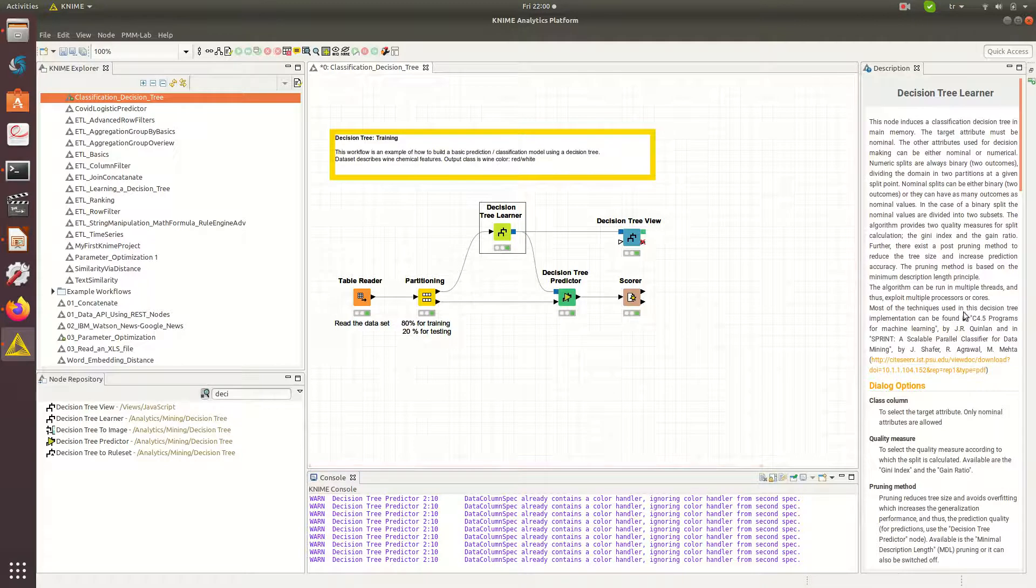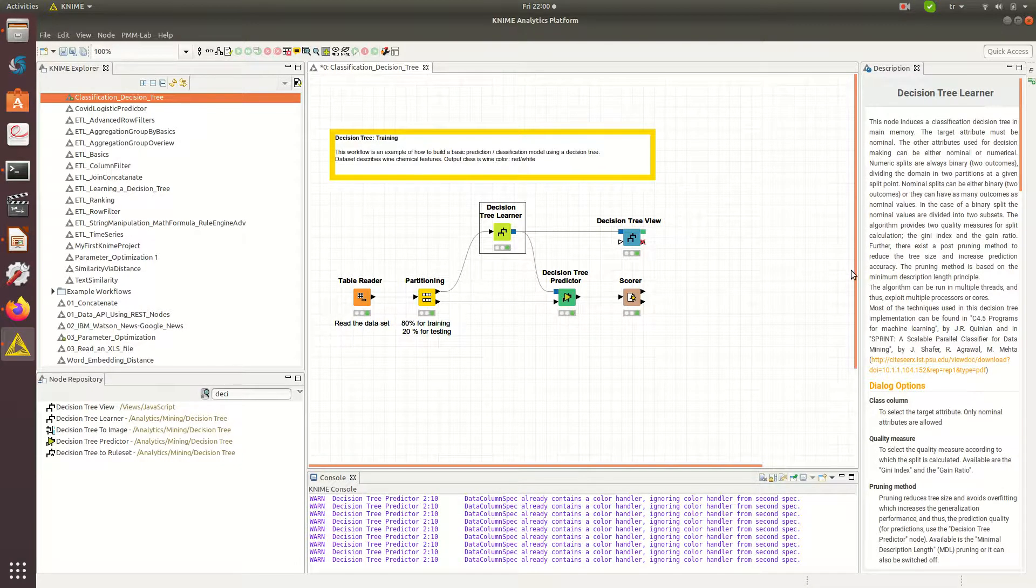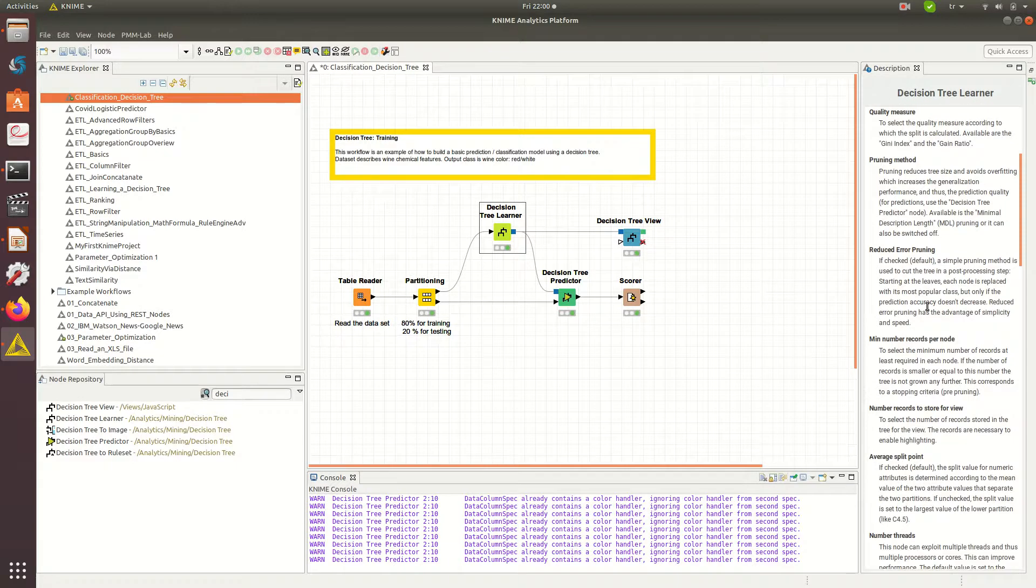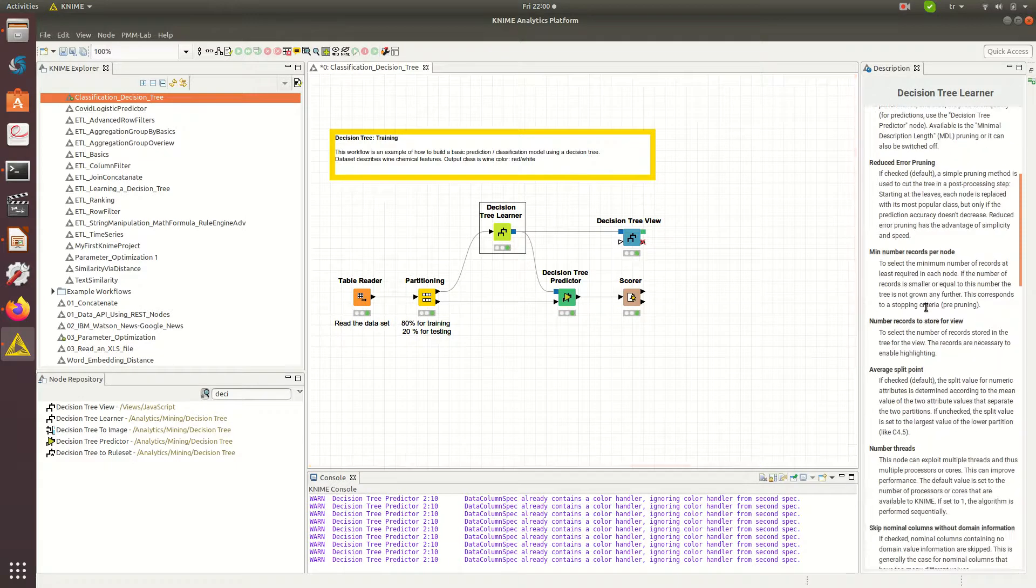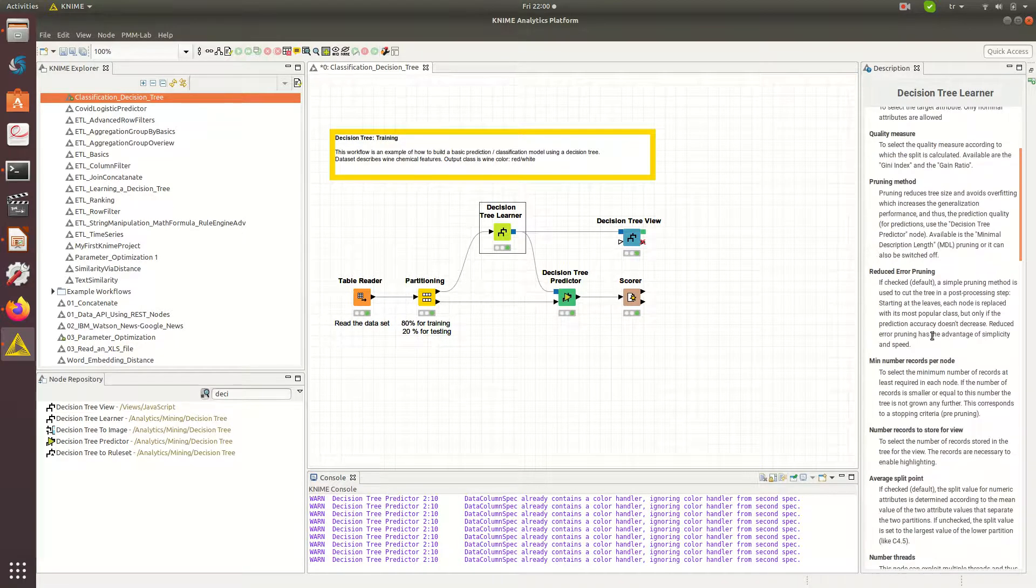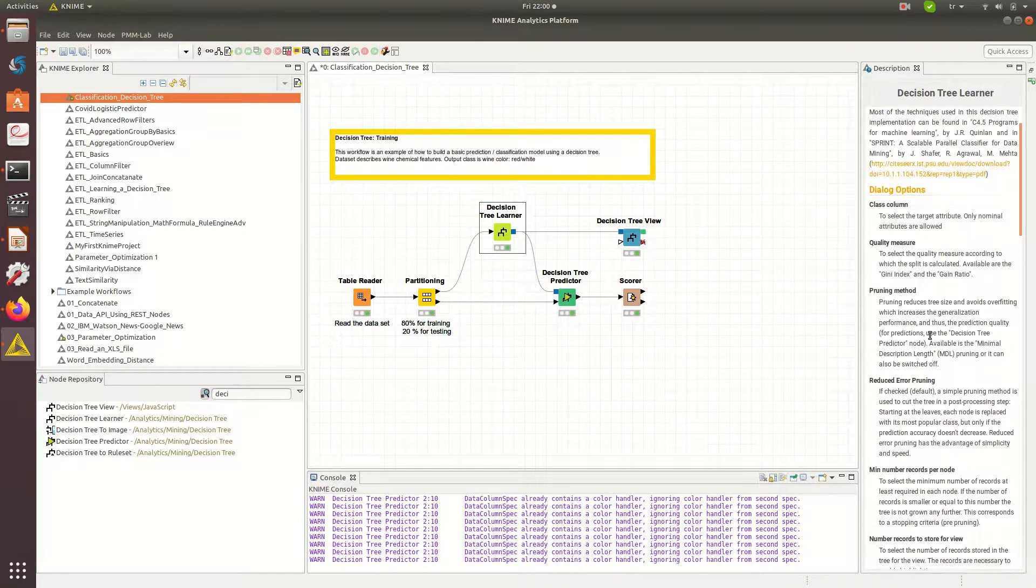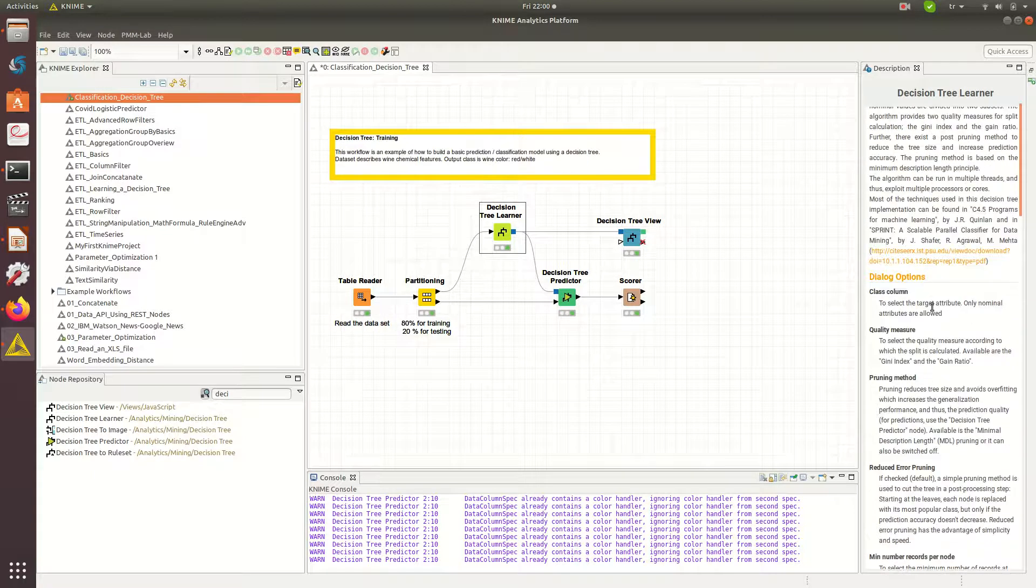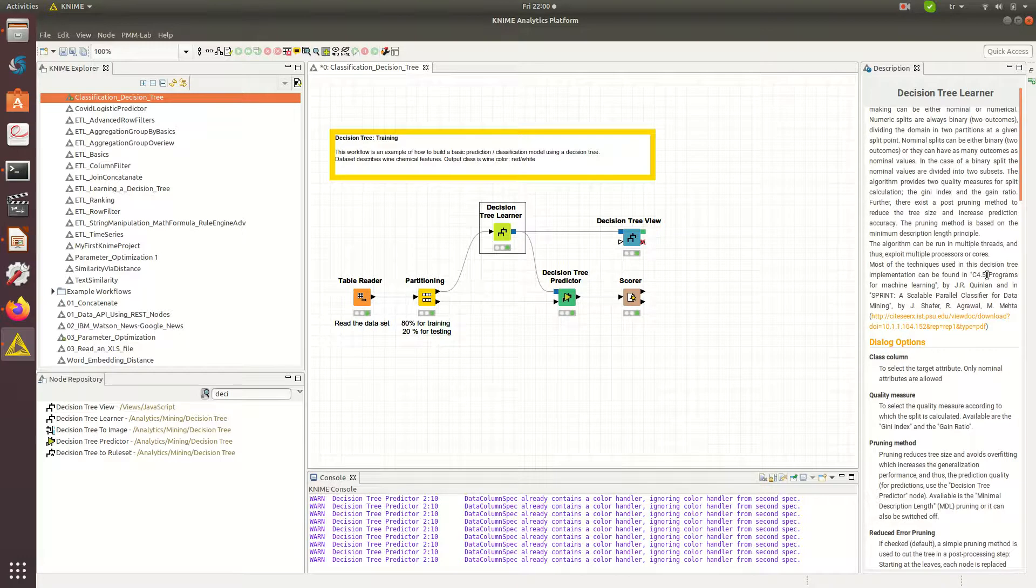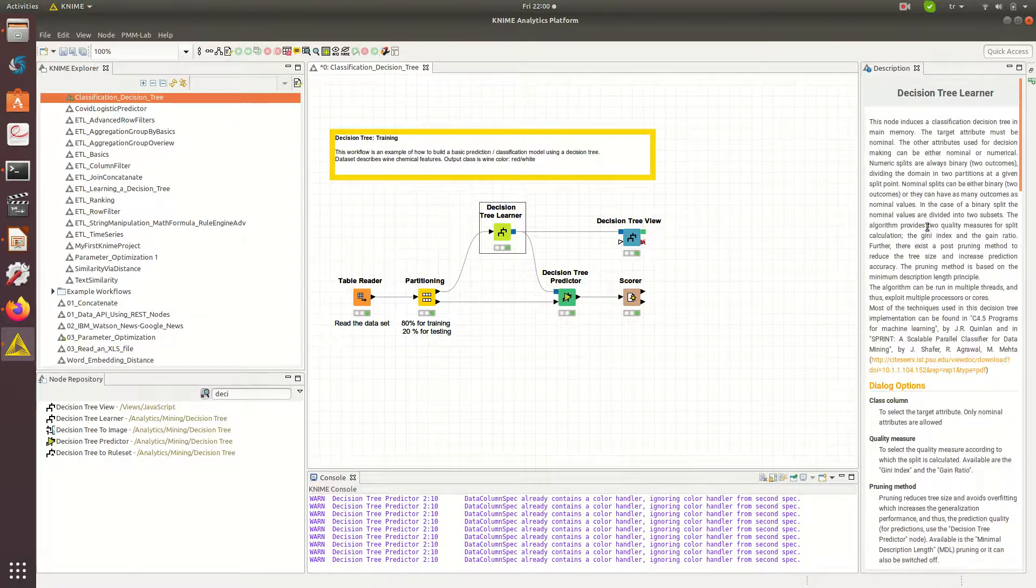Basically most of them are probably default, but you can actually look at this decision tree learner and find out more about what each option means. This is from C4.5, a machine learning algorithm which we already talked about.